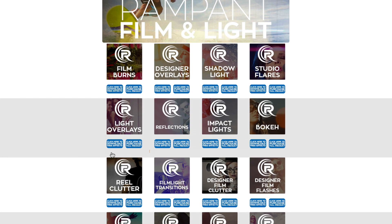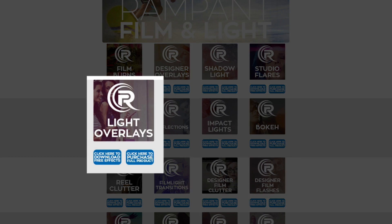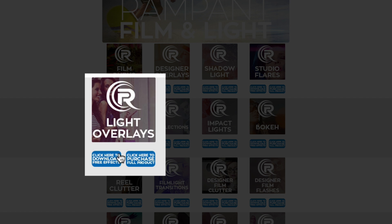But today we are talking about light overlays, and that can be found right here. And to download these, all you have to do is click on this button right here that says click here to download free effects. You can also click on the other button right here, and this is going to take you to the light overlays product page, where you'll find more information about light overlays, see how we use them in our promo video, and then you can actually buy some more if you're interested.